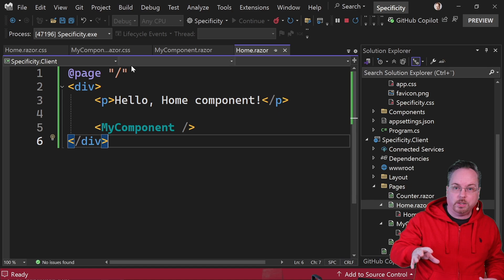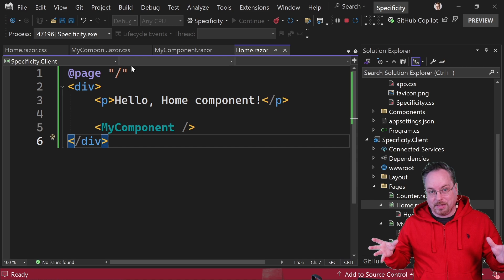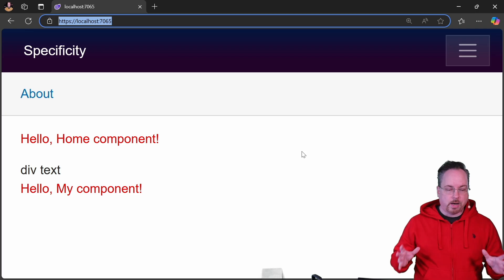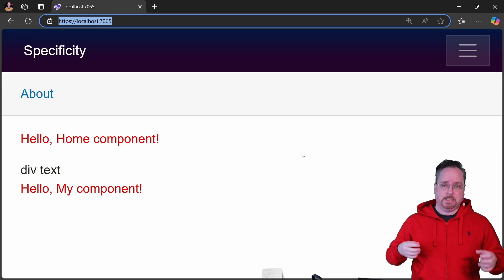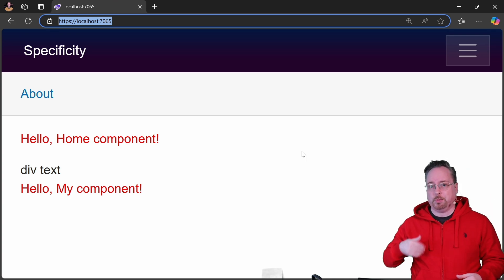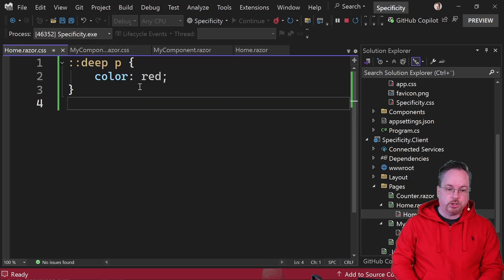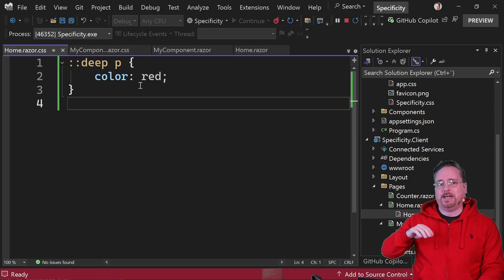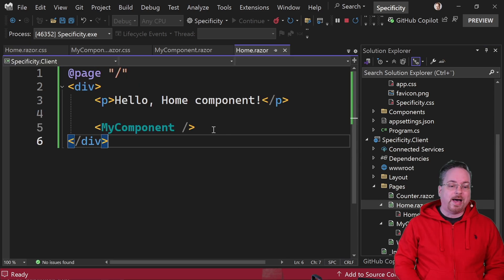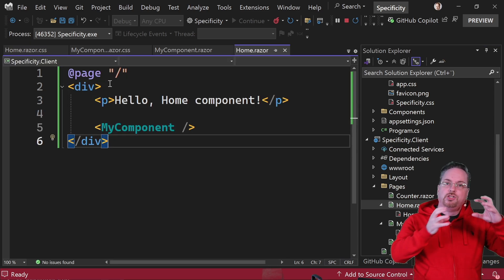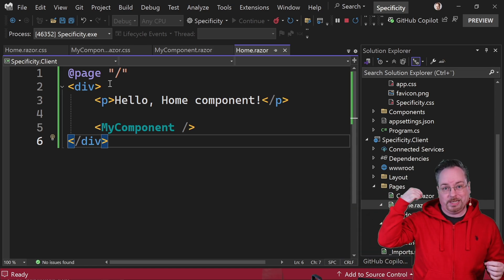This is true every time you add isolated CSS and want to affect multiple components or elements inside a parent component. In this case we want to affect the home component's p tag and also MyComponent's styling. Running the project again, we can now see that both the home component and MyComponent have the red styling applied.